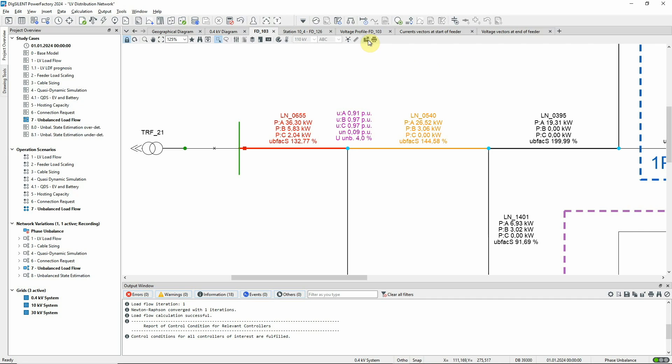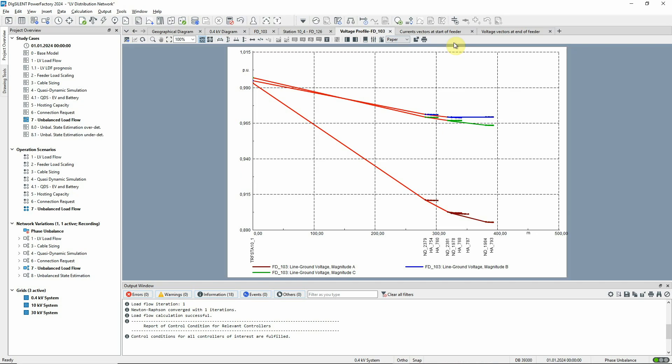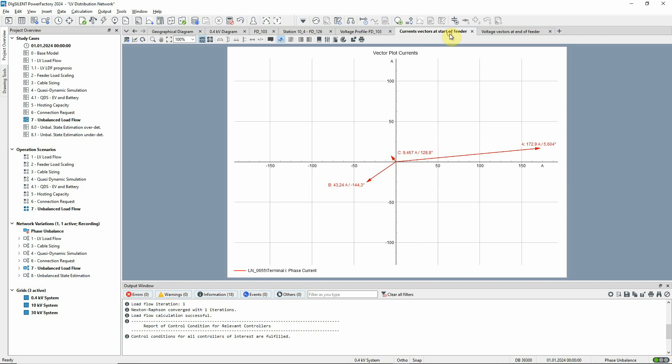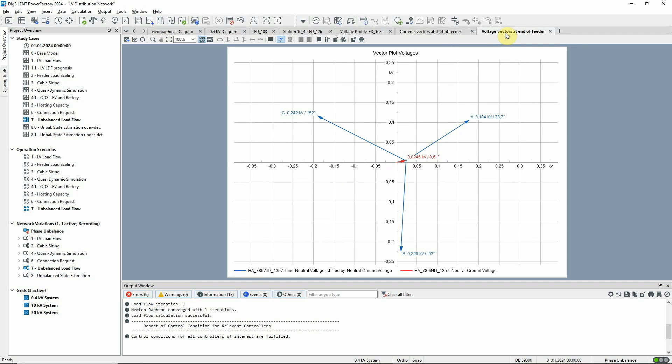The imbalance is reflected in the voltage profile. The voltage differences are very high and some of the lines are loaded above their 80% upper limit, as indicated by the red colouring. Looking at the vector plots, it's clear that the currents are very unbalanced, and there's also a high neutral to earth voltage.